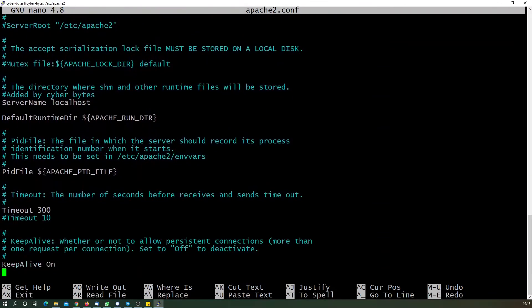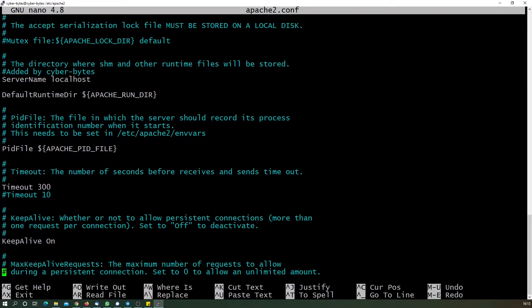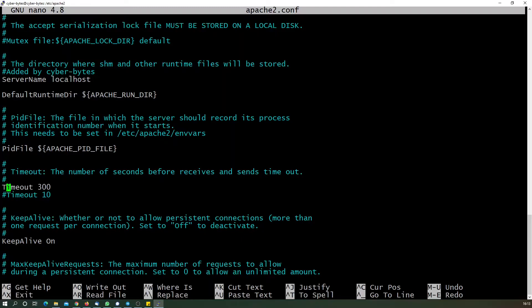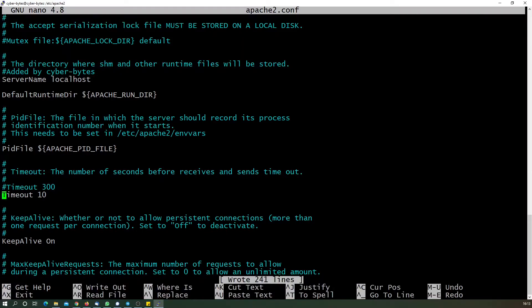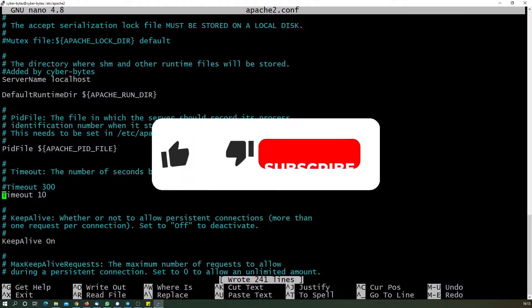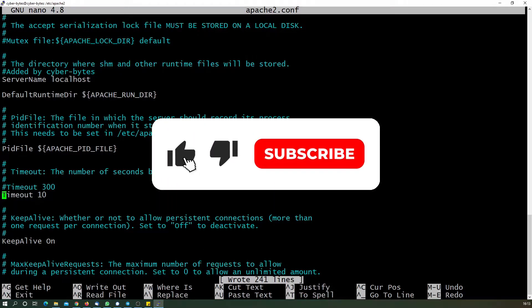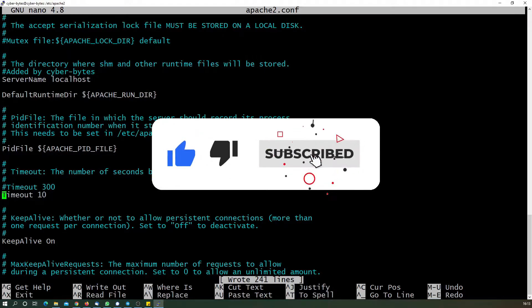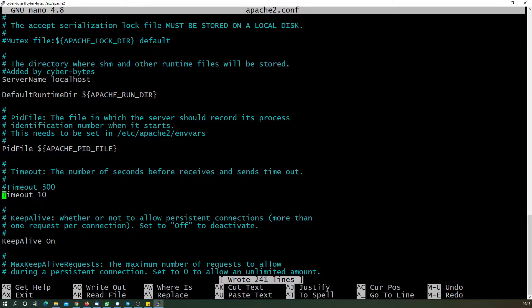Here we need to make some minor changes. There is a parameter called Timeout. By default, when you're installing it, it will be set to 300. We will change this to 10. Other default values could be 60 also. This is basically the number of seconds that it will wait for a connection and reserve the resources in the server for that connection.